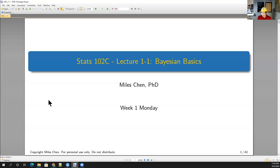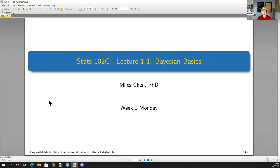There's no Monte Carlo stuff yet. In the beginning when we do Bayesian statistics and introduce Bayesian ideas, we'll take a traditional approach without using any Monte Carlo stuff. And then later on, we'll see the need for answering questions using Monte Carlo methods.